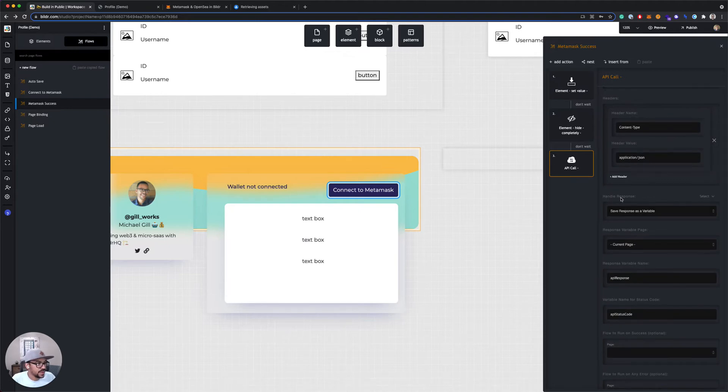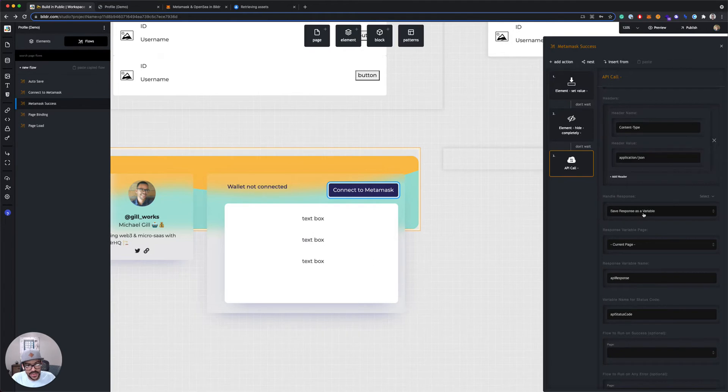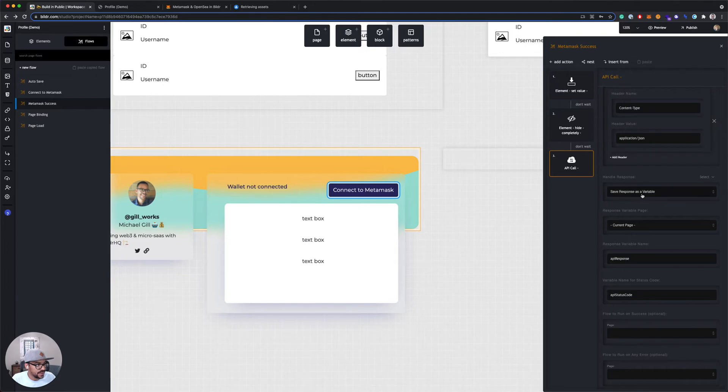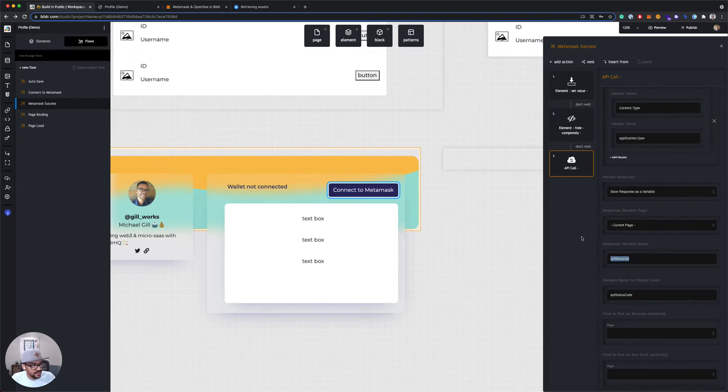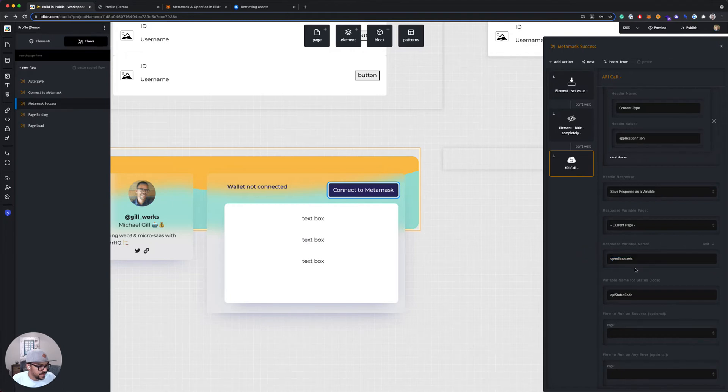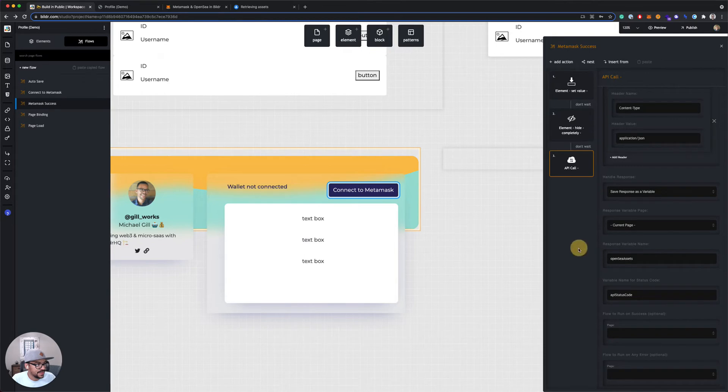And then we look at how we want to handle the response. So we can save the response as a variable or save it into an element. I like to save it as a variable because then I can use it in a lot of different ways. So I'm gonna leave it as save response as a variable. I'm going to leave it as the current page. And I'm gonna give the variable name OpenSeaAssets. So that'll be the variable name. Everything else I'm going to leave as the default. You could run a different flow on success or error, but I'll leave it like that.